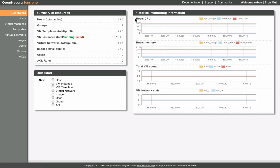The historical monitoring information section displays graphs of monitoring information collected by the ACCTD component of OpenNebula. These graphs give a visual indication of the cloud's performance. Here we can see the total CPU usage of the hosts, their memory usage, the total VM count, and network use statistics.